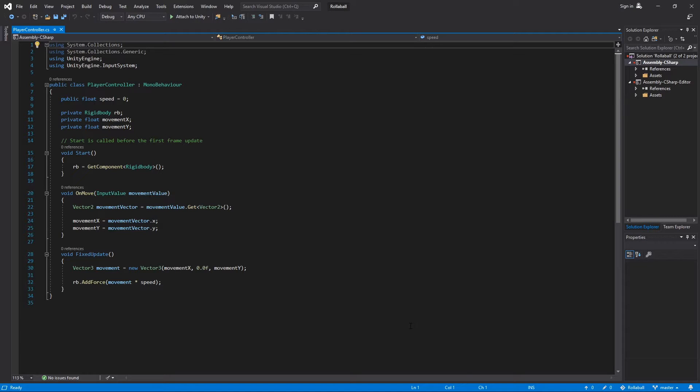The onTrigger function will detect the contact between the player game object and the pickup game objects without actually creating a physical collision.